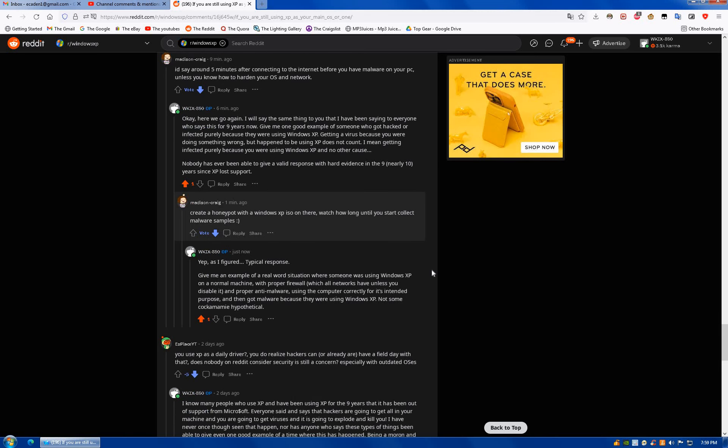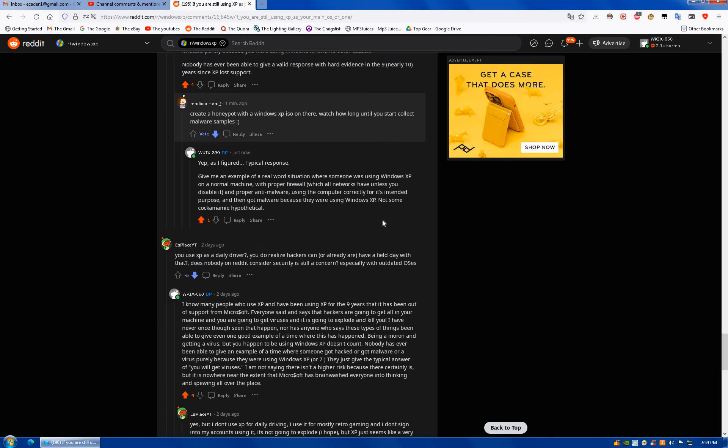So once again, I want an example of a real-world situation where somebody was using it on a normal machine, proper firewall, which all networks have, proper anti-malware, using the computer for normal purposes, not some cockamamie hypothetical, which is what they all give.